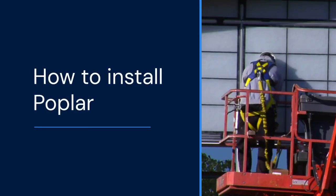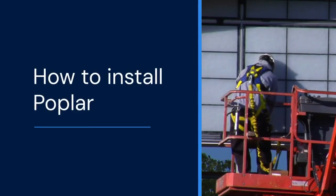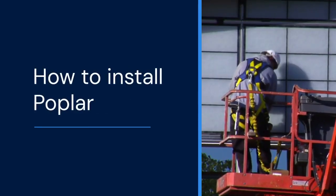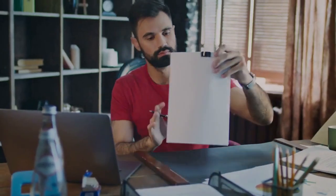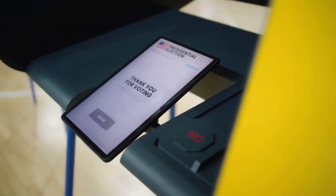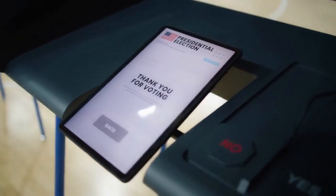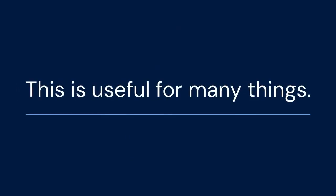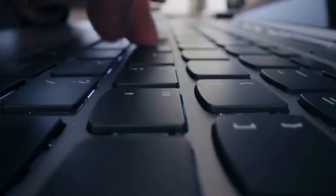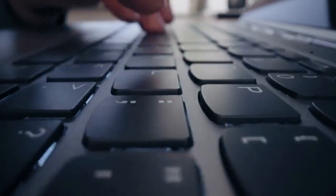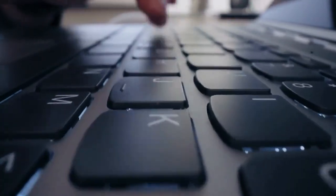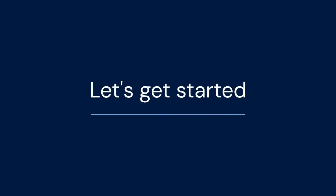Hello everyone. Today we're going to learn how to install Poplar. Poplar is a powerful library that lets you work with PDF documents. This is useful for many things, like extracting text or converting PDFs to images. Let's get started.